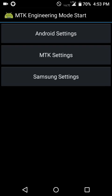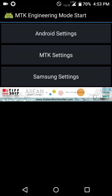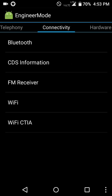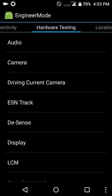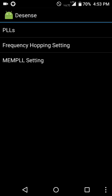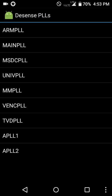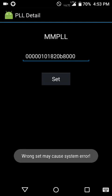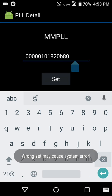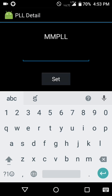Go to MTK Settings, then select PLL, then MMPLL. Now set the frequency.